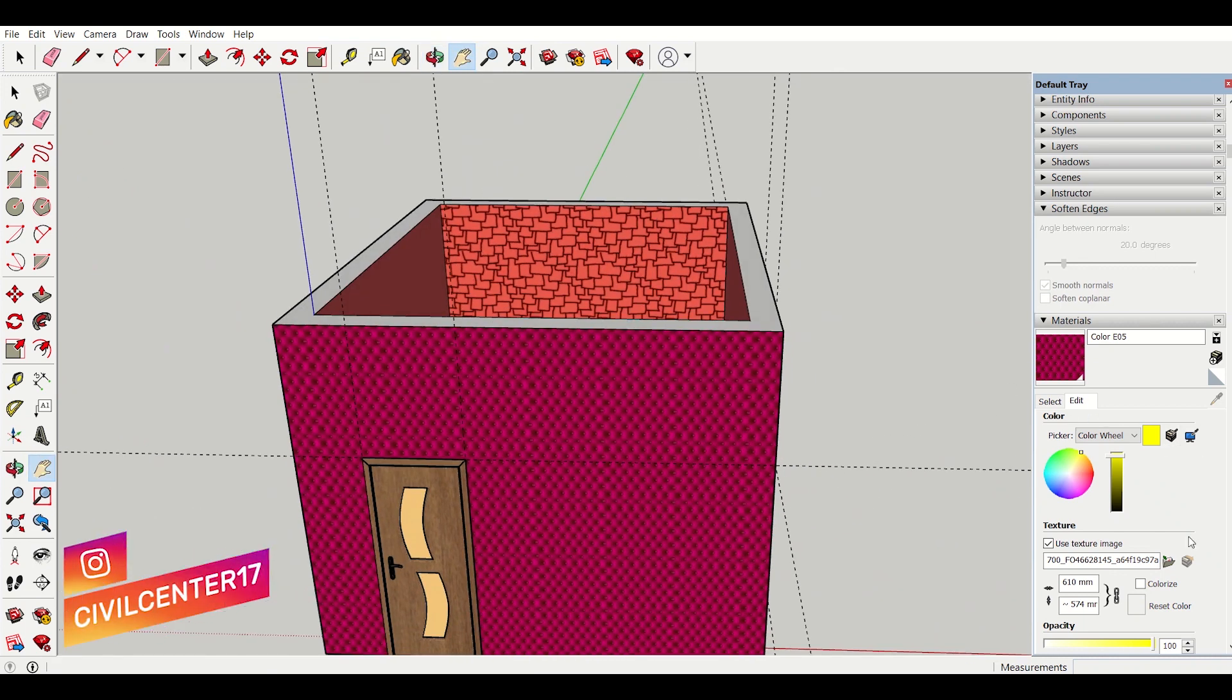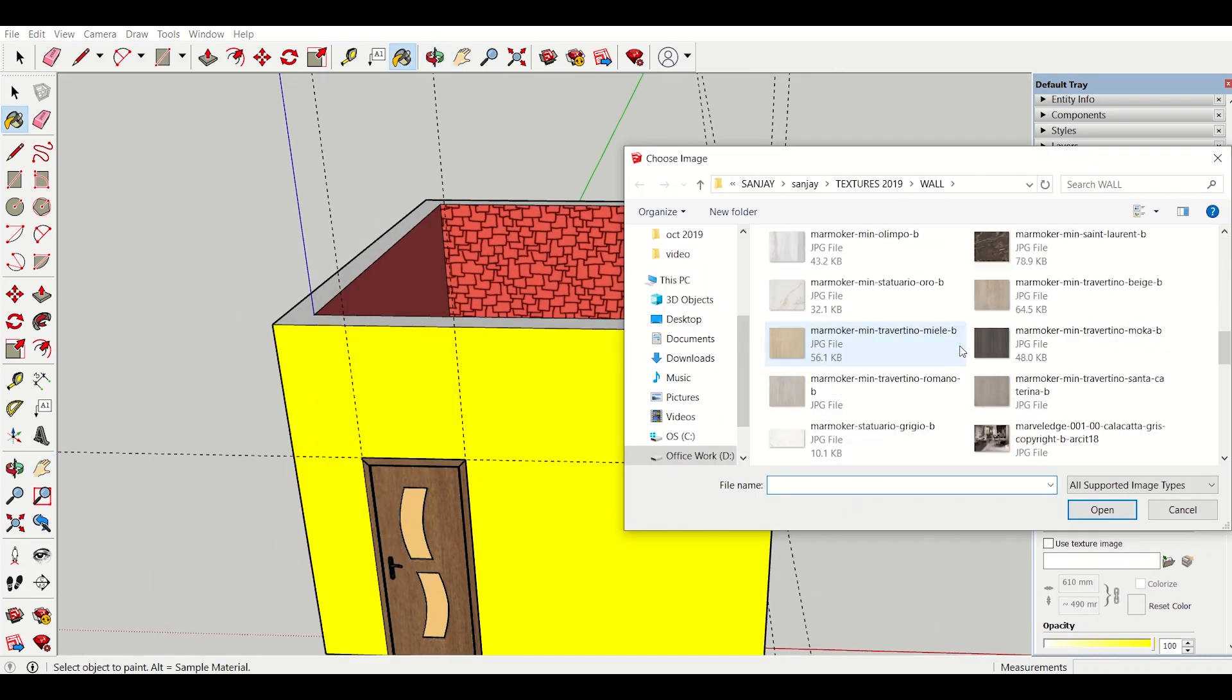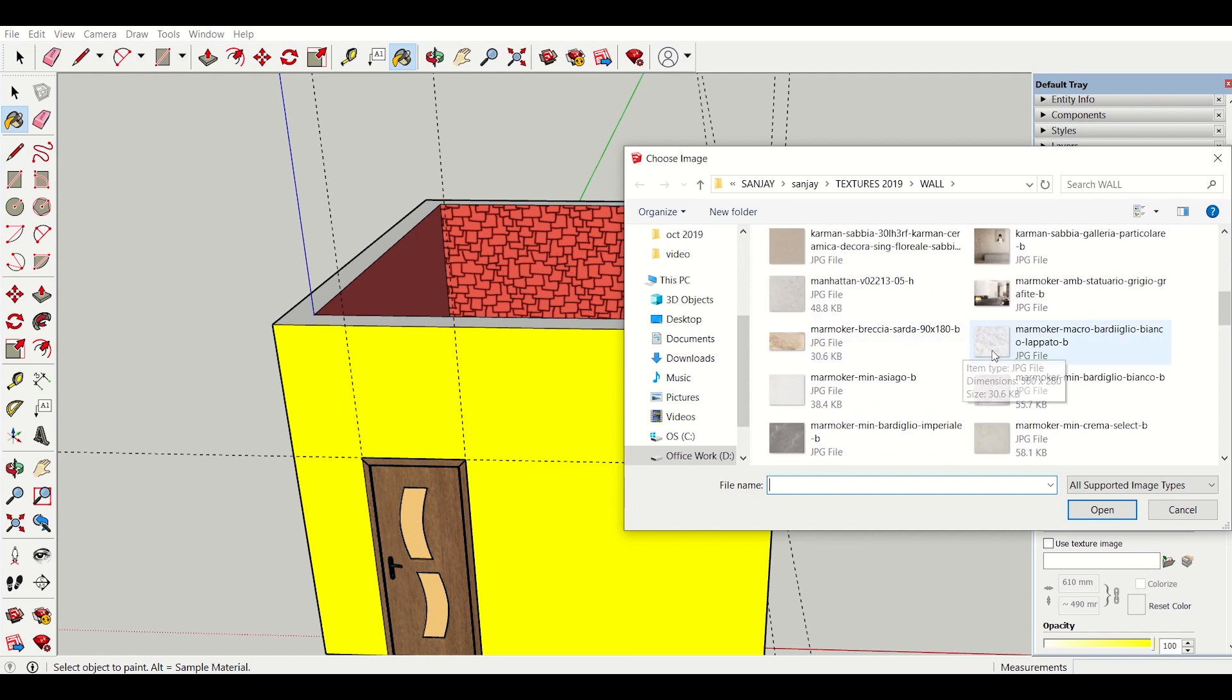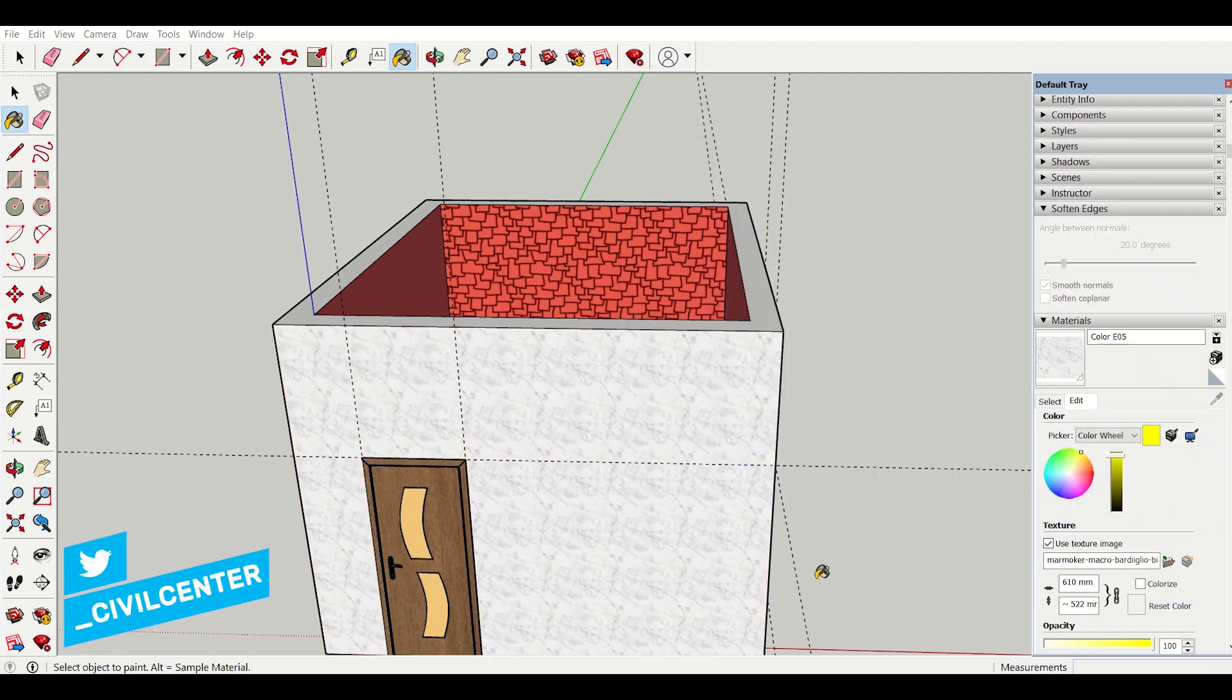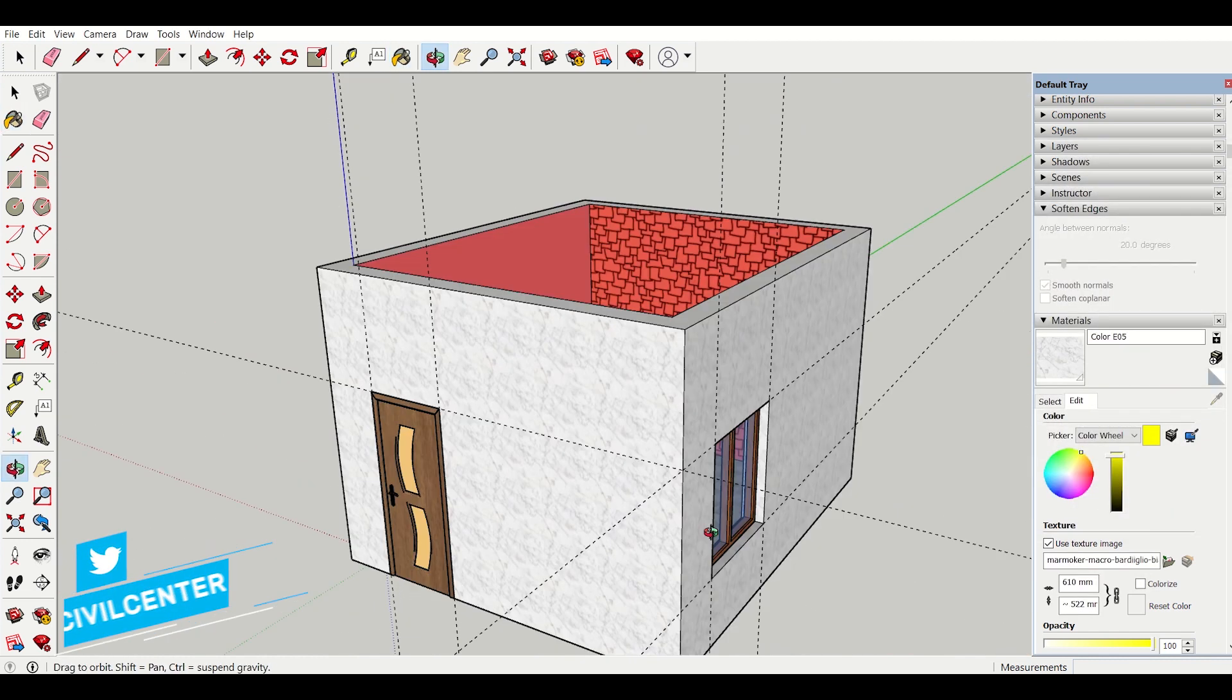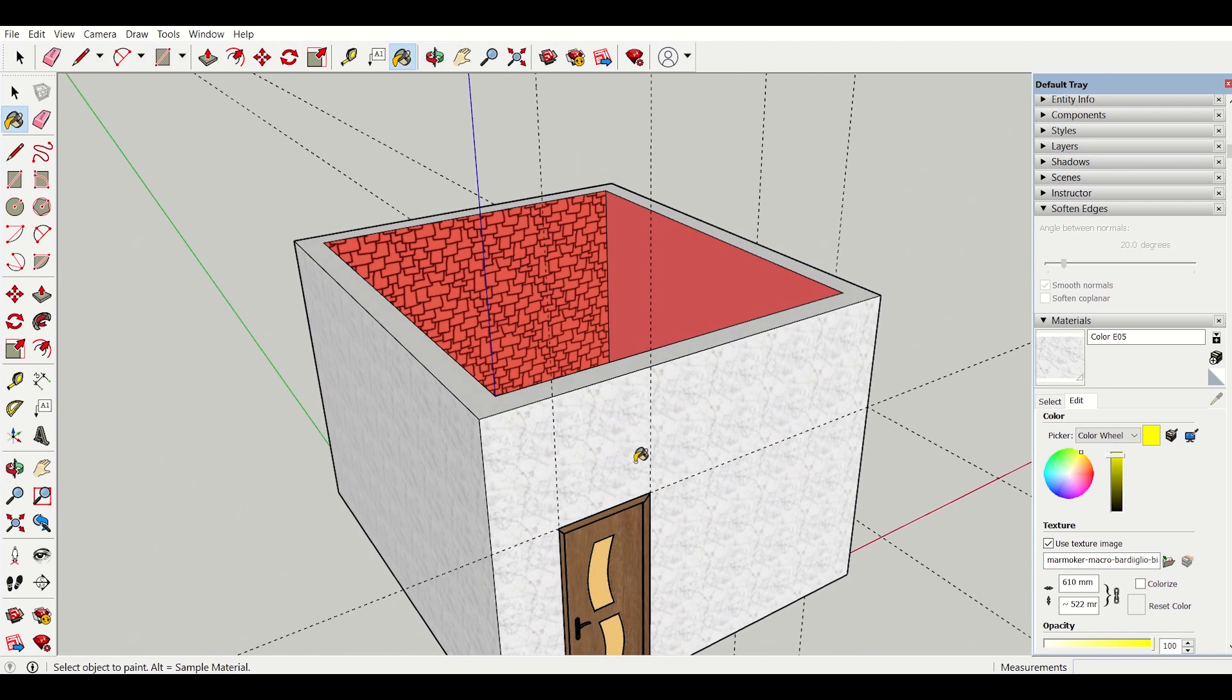So let me select this texture. Open. As you can see that the texture has been applied.